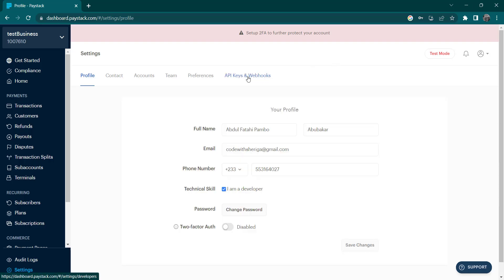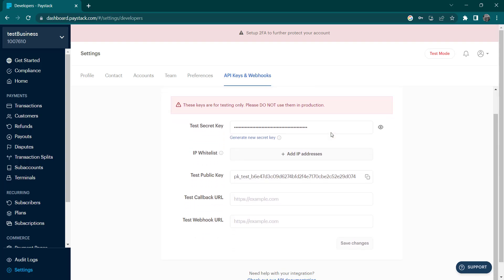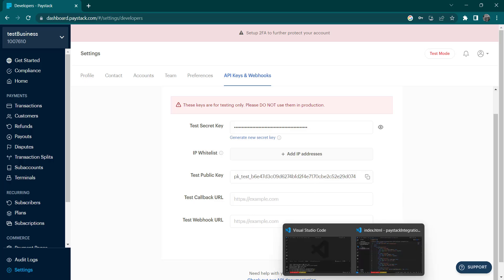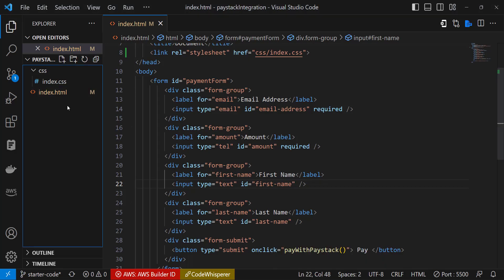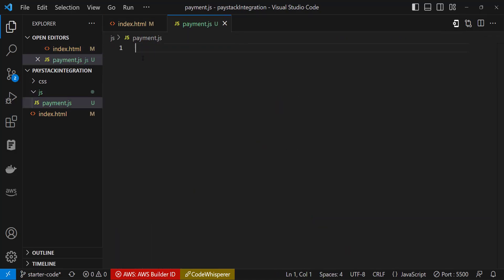At Settings we need to get the API keys so we can communicate with our data. Since we are testing, we are going to use the test key. Let's head over to VS Code and create a new folder called 'js', and inside js create a file called payment.js.